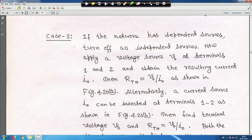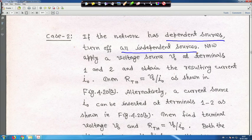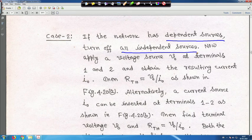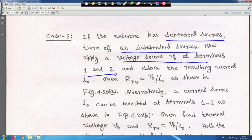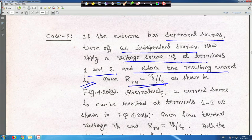Case 2: if the network has dependent sources, turn off all independent sources but not the dependent sources. Then apply a voltage source V_0 at terminals 1 and 2 — any value you choose, such as 0.1 V, 1 V, or 2 V. Obtain the resulting current I_0, and then R_Thevenin equals V_0 divided by I_0.